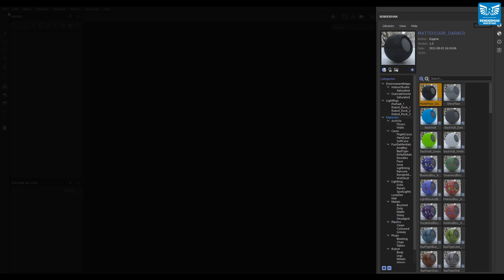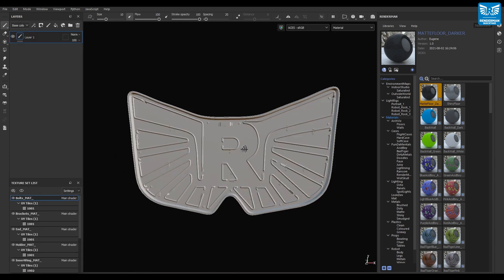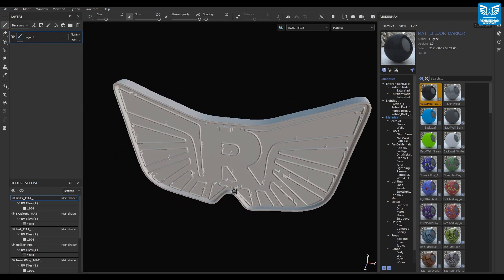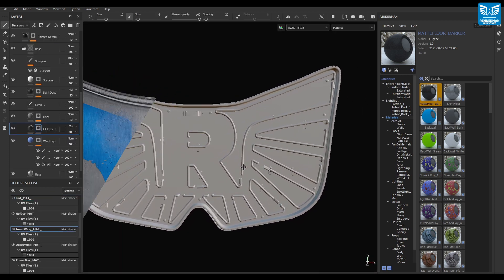you'll see that Renderman's Preset Browser now sits inside of the interface. Begin by creating a PBR metalness project, load in your model and begin working on your amazing materials.